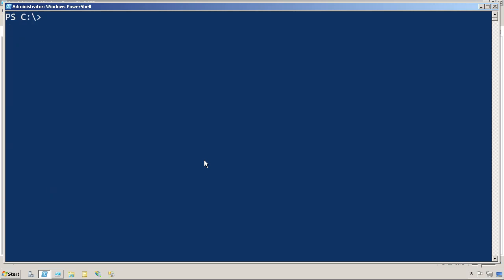So the trick to making that toolkit an actual reusable toolkit is in a technique called dot sourcing. You type a dot and then a space, and then the full path or a relative path to whatever script it is you're trying to run. This causes the script to run without its own scope being created first.